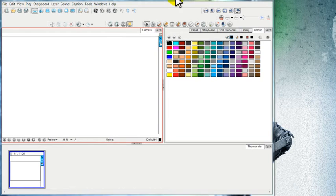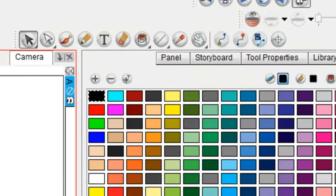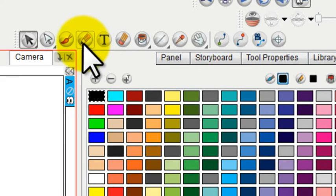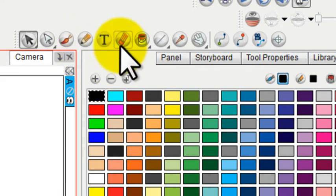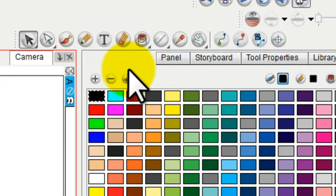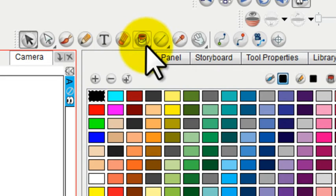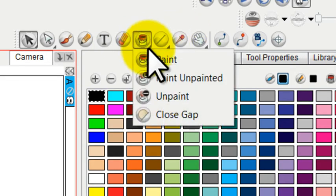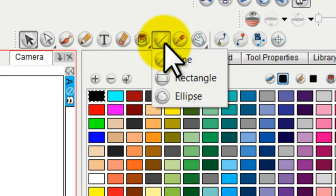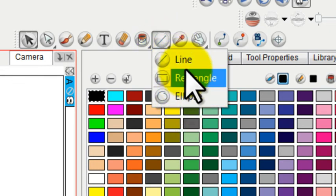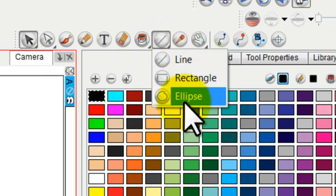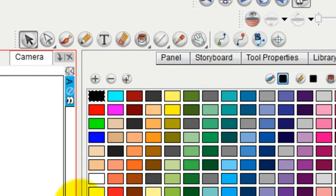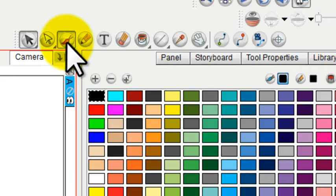For most people, the drawing tools you'll be using most often are the brush, pencil, and eraser. To a lesser extent, the paint bucket. You can find more tools under the paint bucket. There's also the geometric tools: line, rectangle, and ellipse. These are the primary drawing tools.